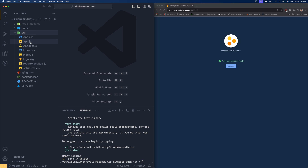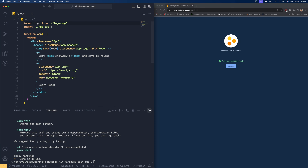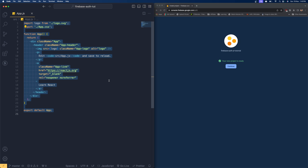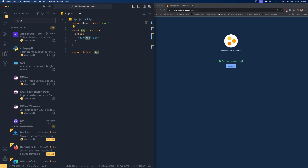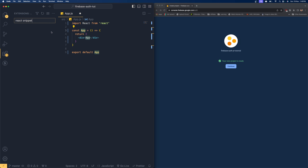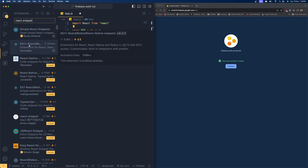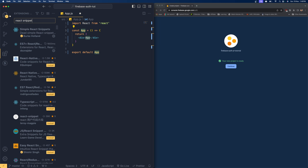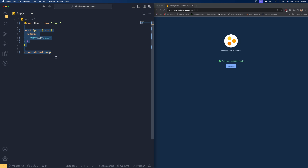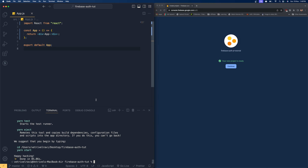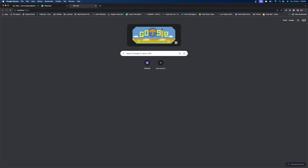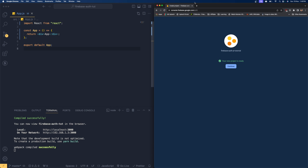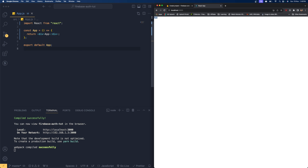I'm going to open app.js, hit Ctrl+A, and use the 'rafc' React snippet. You need to download the React Snippets extension — search for 'react snippets' and download that extension so it helps you create React applications much faster. Download the ESM and React Snippets and React Native Snippets. Once downloaded, that will create a React functional component. Save the changes and fire up the server with 'yarn start' — that will start the development server on localhost 3000.